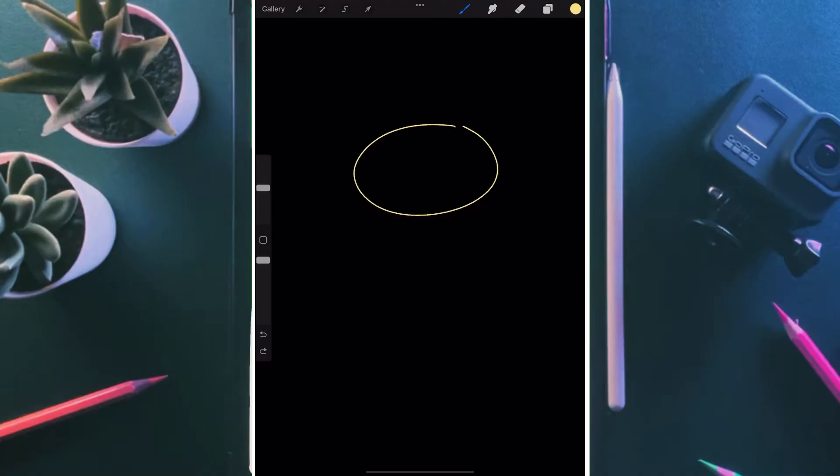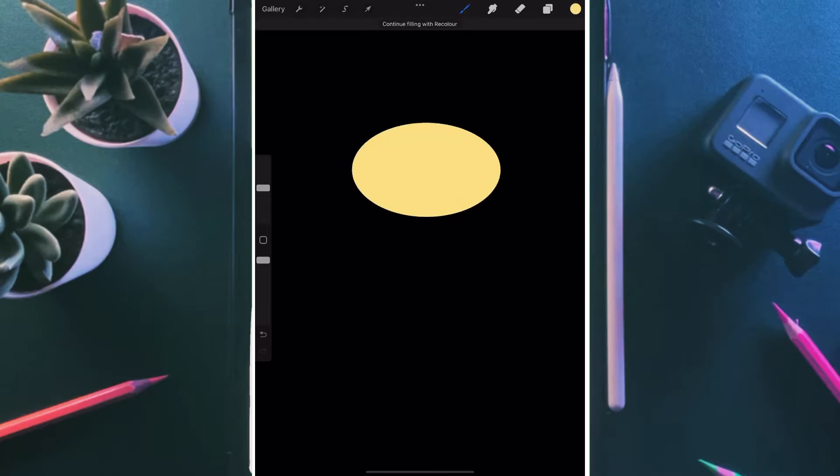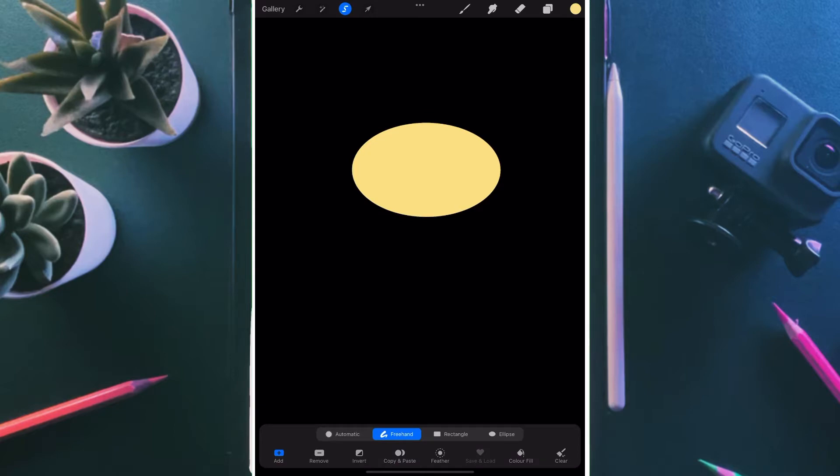First we start by drawing a loose round shape. Adjust it and fill it with the colors. By the way, all the colors are provided in the description.